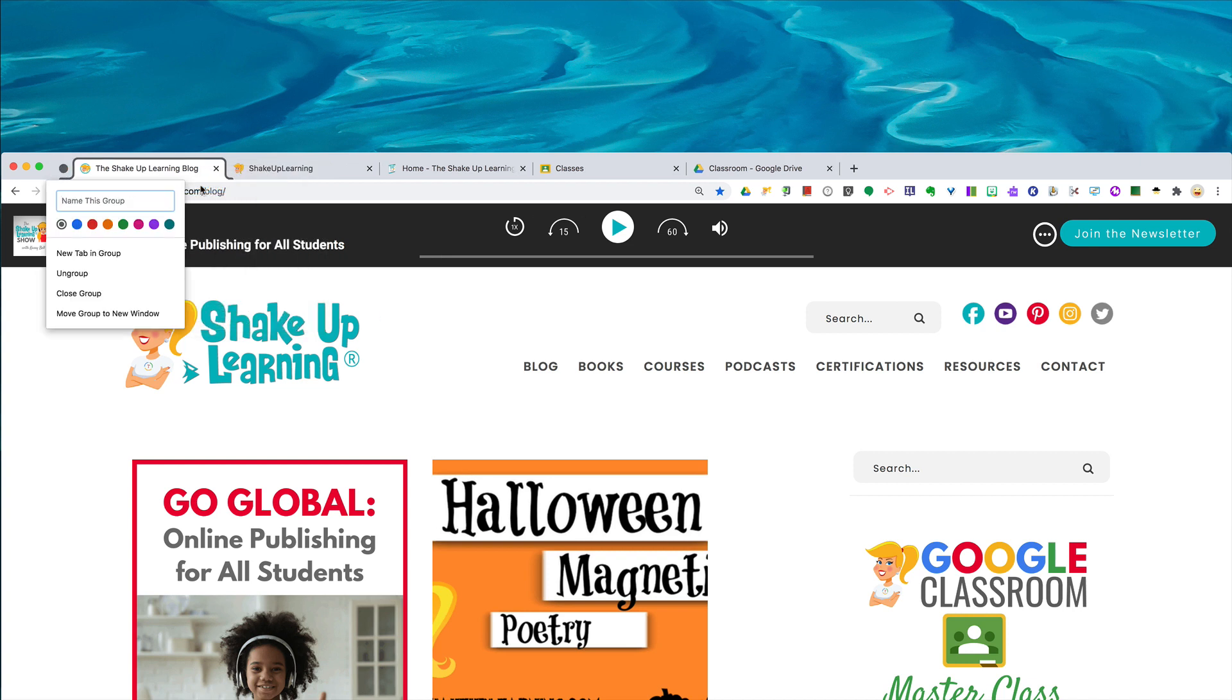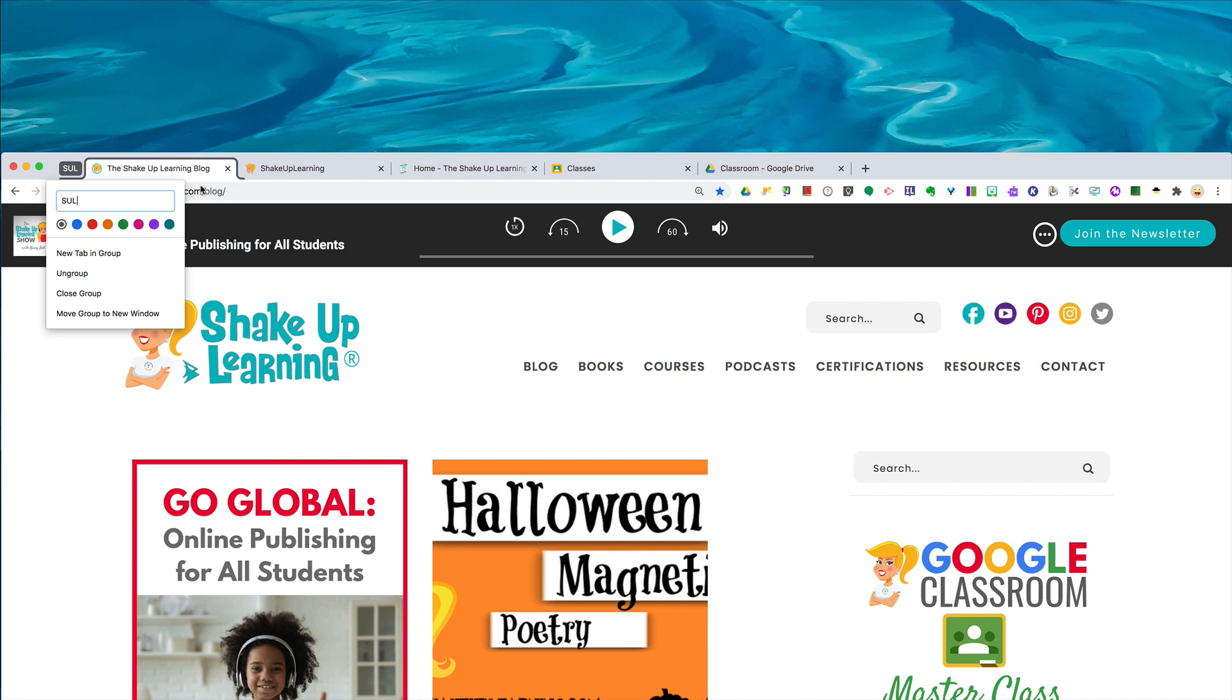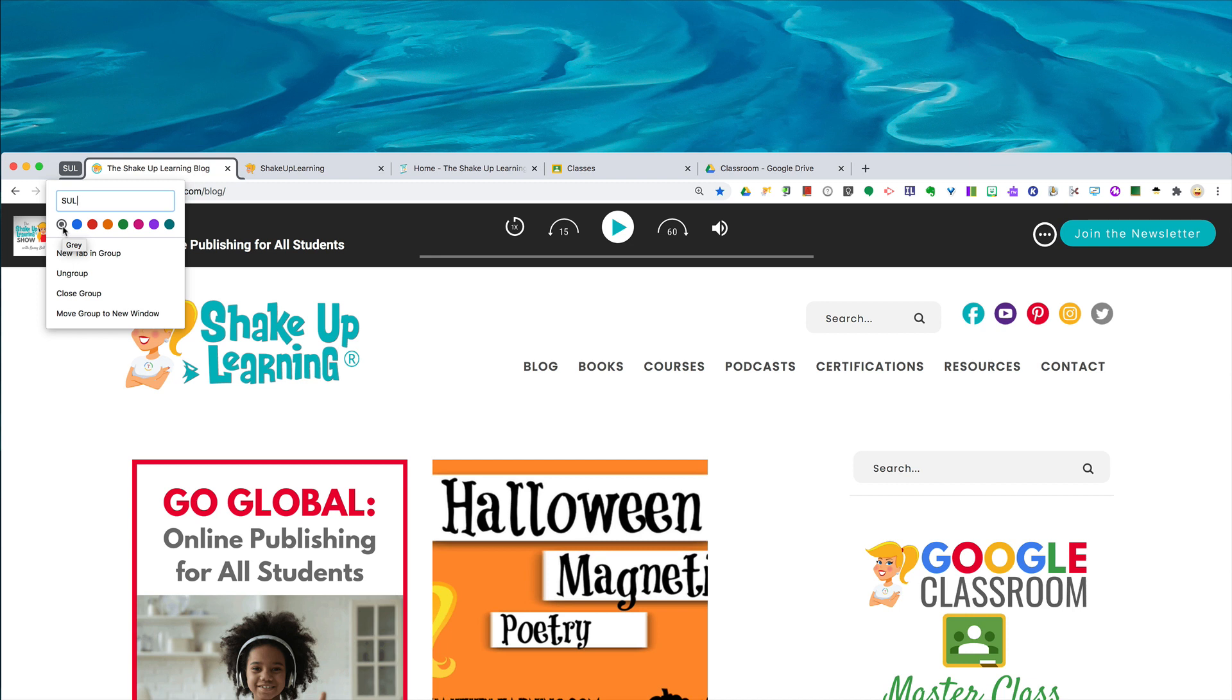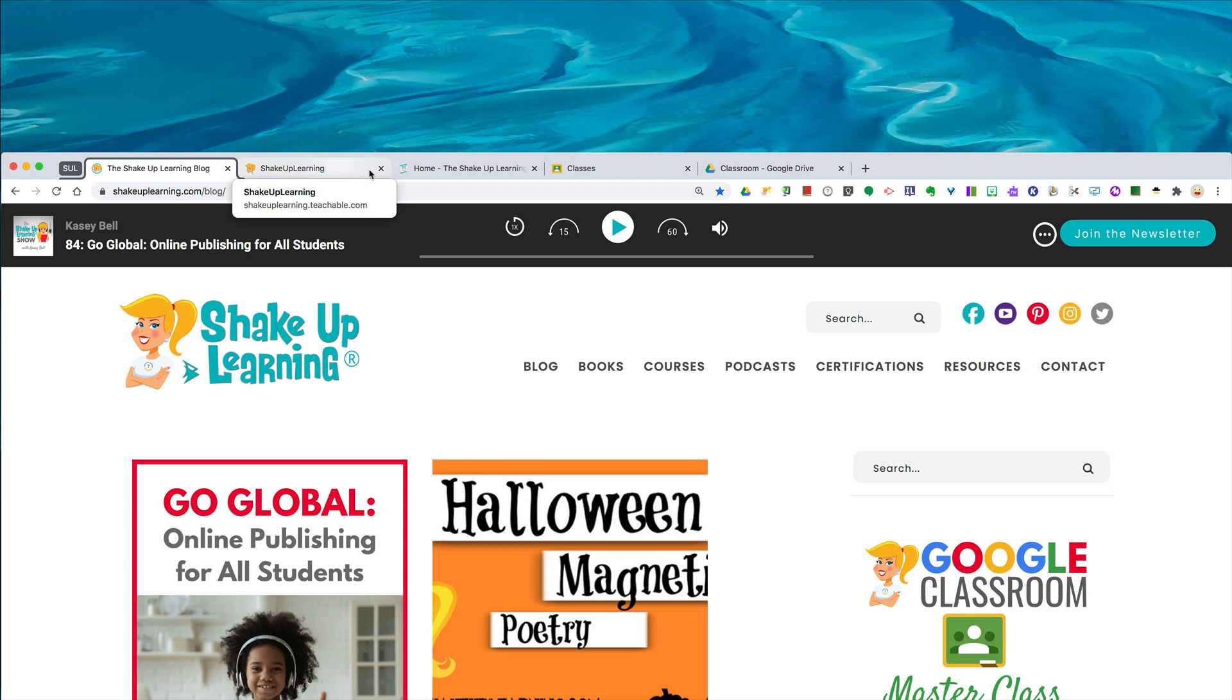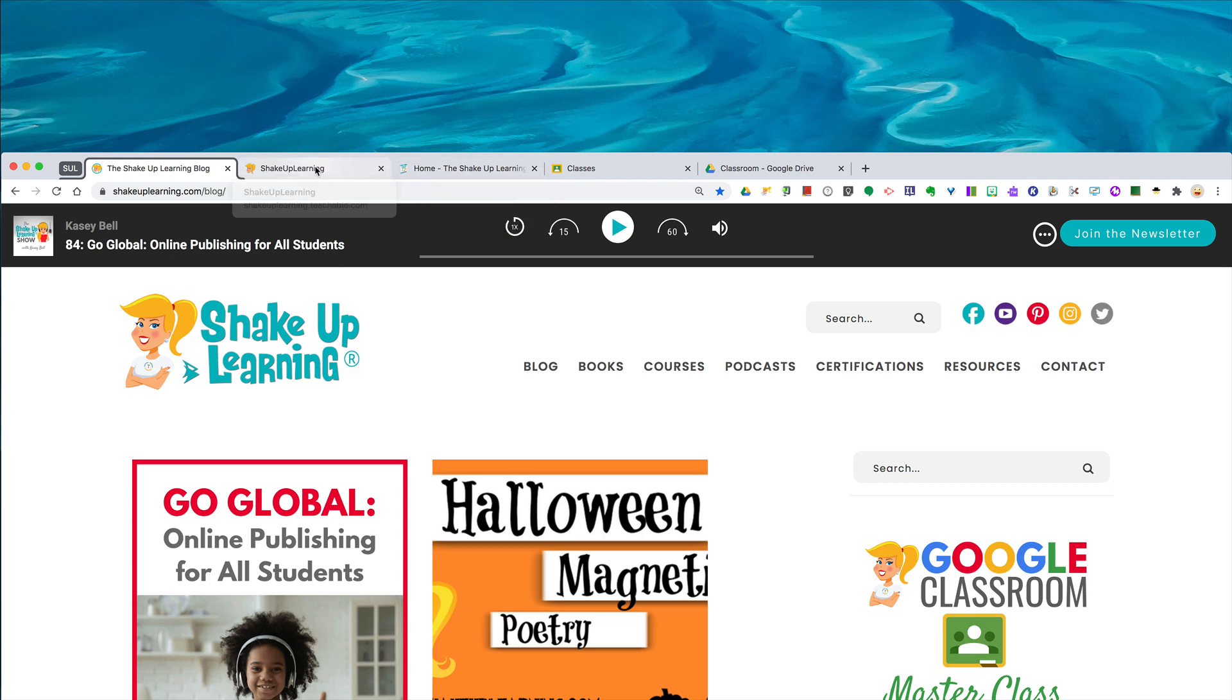I'm going to keep this short and sweet for Shake Up Learning, and then you can select a different color if you want a different color and click return. So it has now added that first tab to the group.